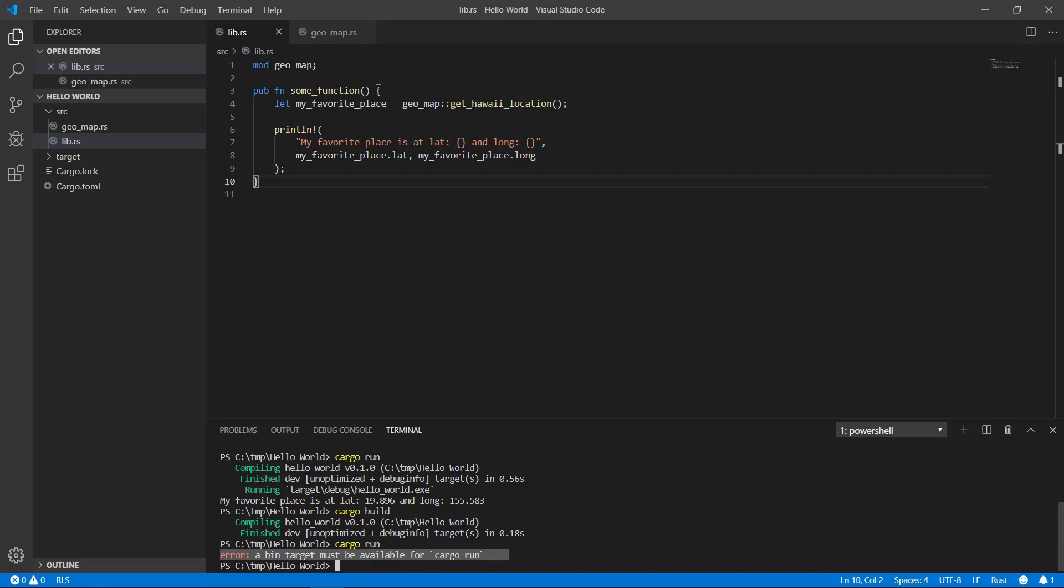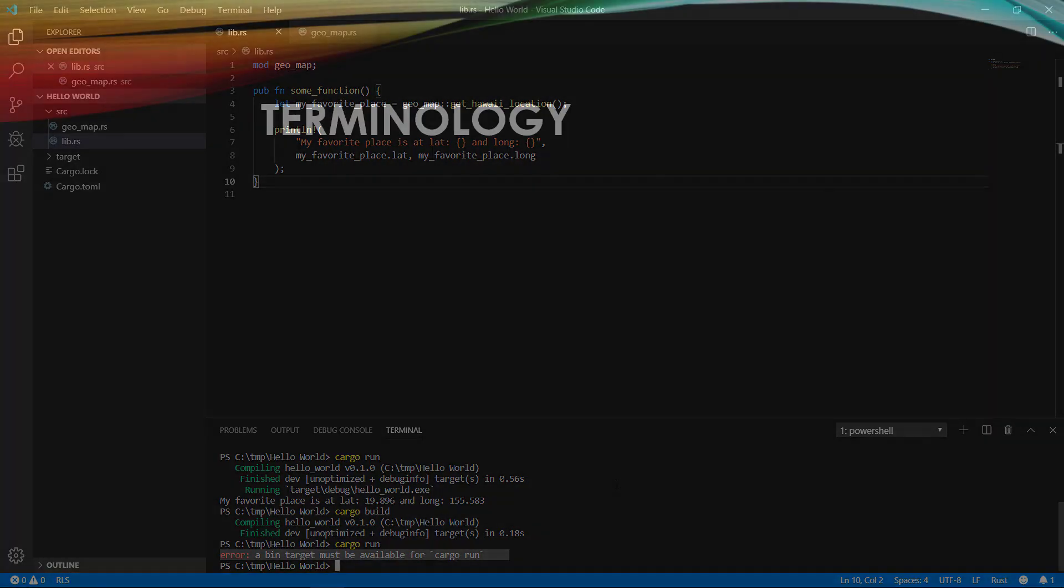As well, it'll be there to hide details the caller doesn't need to know about. It really depends on your needs. If you need to put something directly in the lib.rs file, it's possible.